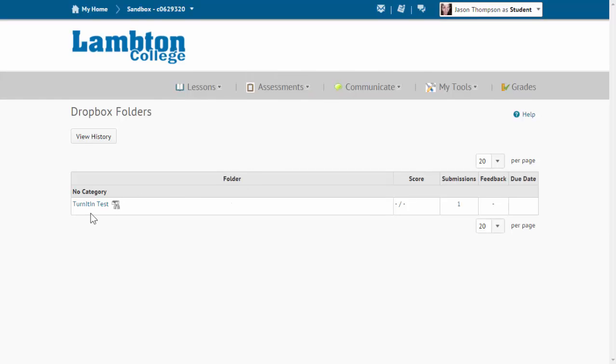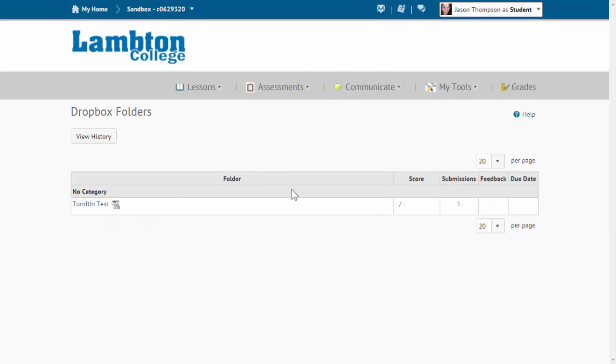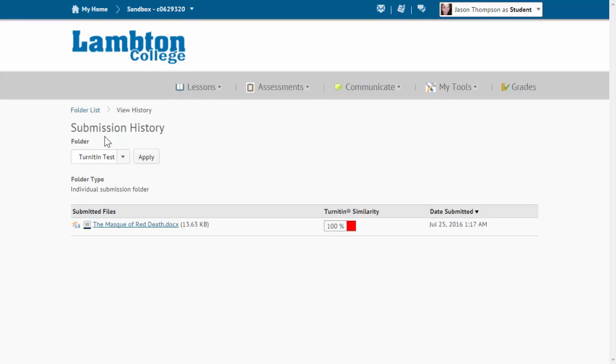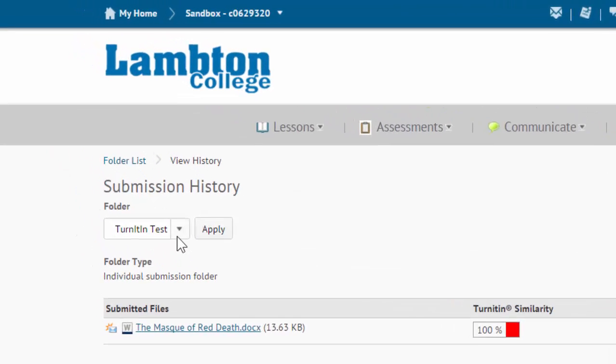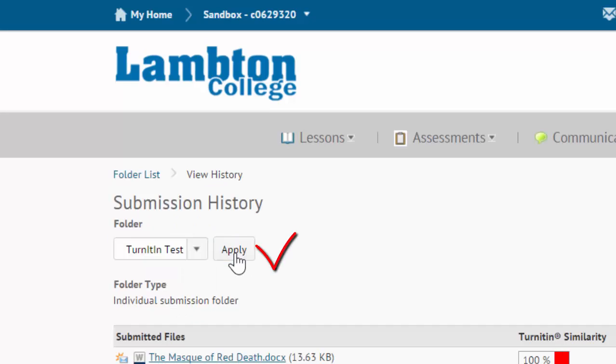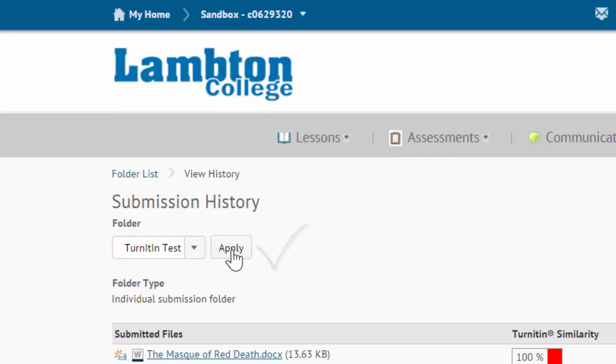You can see I have my file here with one submission. So to get into the Turnitin report, what we need to do is click on View History. If there was more than one file here, what we would do is click the drop-down box and select a file. As I only have one, it's right here. But then you would go ahead and click Apply to bring it up.